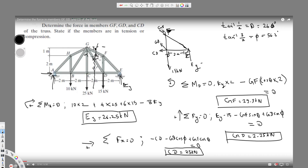Now we determine tension or compression. If arrows point outward at both ends of a member, it's compression; if arrows point inward, it's tension. For GF the arrows face outward, so GF is in compression. For GD the arrows point inward, so GD is in tension. CD is the same — it's tension too. So we found GF, GD, and CD and stated whether each is tension or compression.